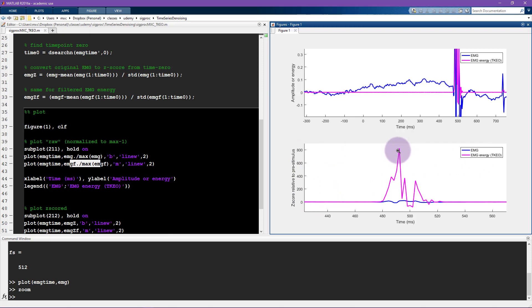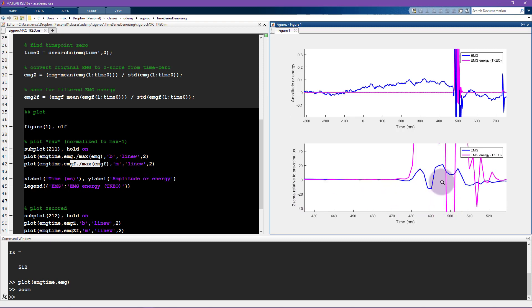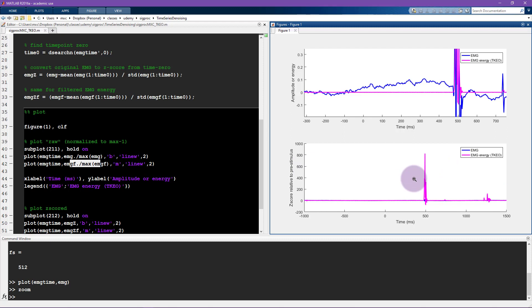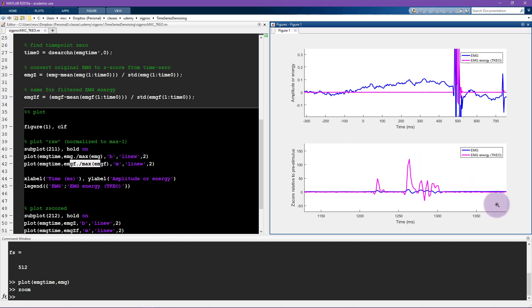And in contrast, the original signal goes up to somewhere in the order of maybe around 20. And this is for the big event, and if you look at these smaller events, you can see they're also going to be more easily detectable when this EMG signal has been converted into energy compared to the original signal.